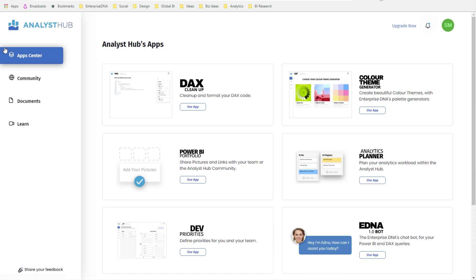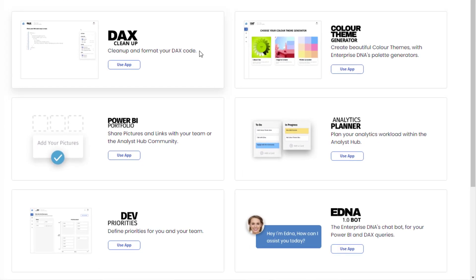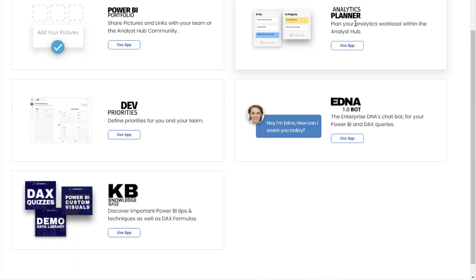Once you're in the Analyst Hub, you'll have access to all of the different apps we've built. The idea is to keep consolidating great apps into one central location so you can easily navigate in and out to help with your Power BI development and deployment. This is not only for individuals but also for businesses looking to roll out Power BI and develop their data culture. We currently have a DAX cleanup tool, a color generator, a way to showcase Power BI portfolios, an analytics planner, and a dev priorities prioritization matrix.